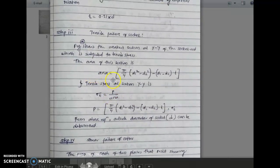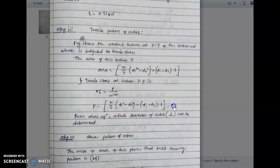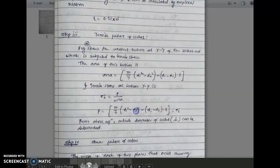In step three, the area of the section is (pi/4)(d1 squared minus d2 squared) minus (d1 minus d2) into small t. Tensile stress at section YY is force upon area, that is P upon area, where area is this expression. From P equals area into sigma t, you will get the value of d1. You have already got d2 from step two and t from the empirical relation, so the outside diameter of the socket d1 can be determined.